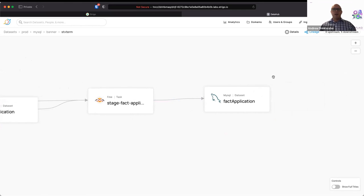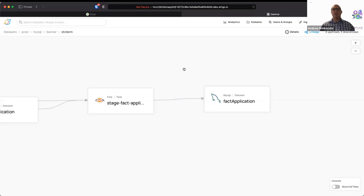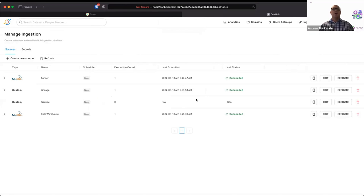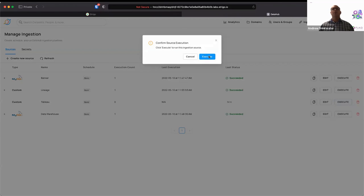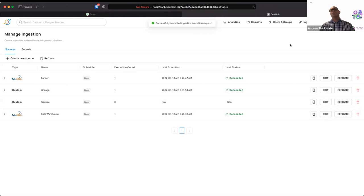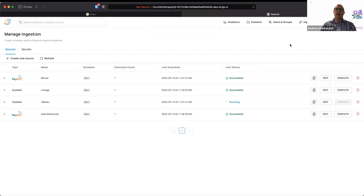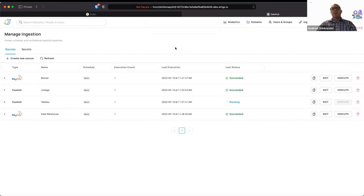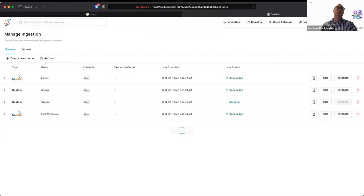A question came in about learning management system data. Those would be in the data warehouse depending on the project. But the basic answer is yes, they would be. Last but not least here, let's bring in Tableau. So what this is doing is it's connecting to our Tableau online instance, and it's looking at a demo project for this particular talk. And it's going to pull in the data source and workbook information from that project. And it's going to add those to what we have here in DataHub. And that one's now successful.